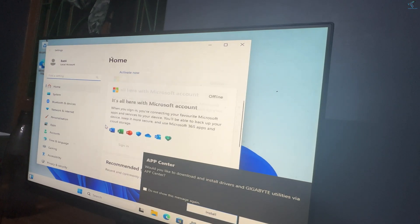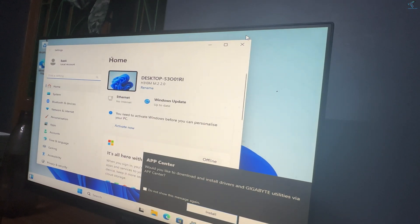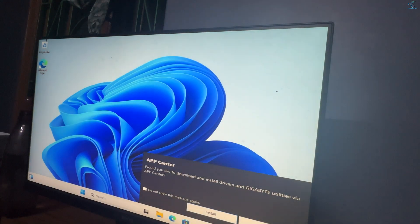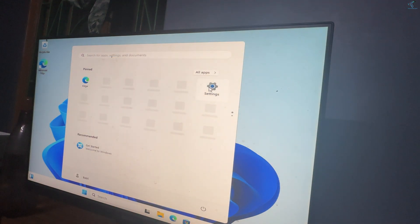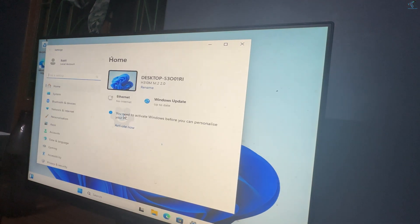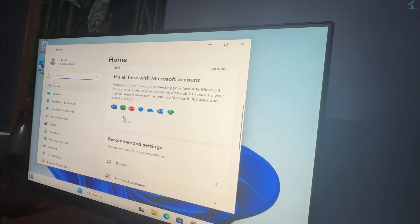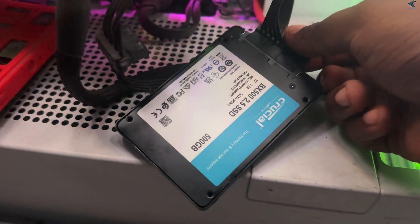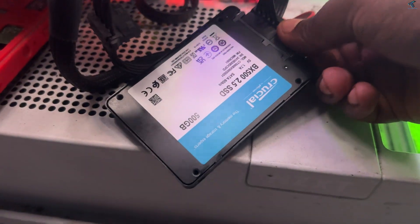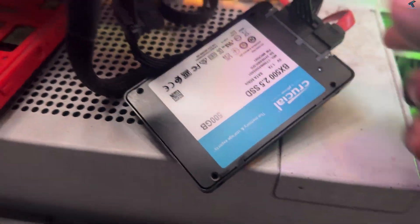Hi guys, welcome back to my channel Treknology. Today in this video tutorial I will show you guys how to install Windows 11 on any unsupported devices with the help of CMD and using the DISM command.